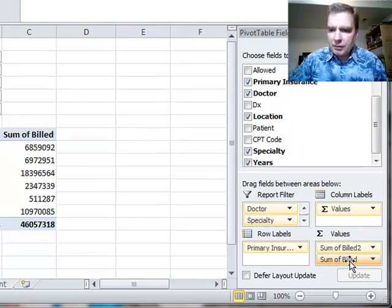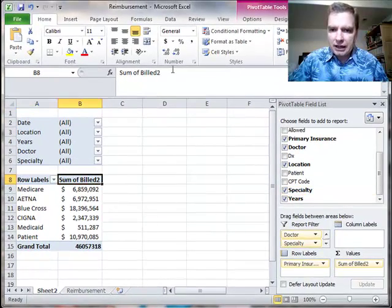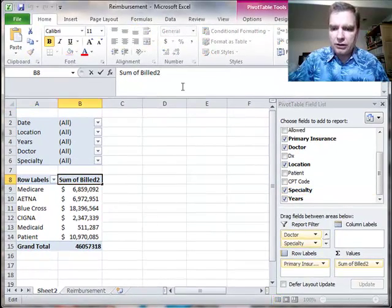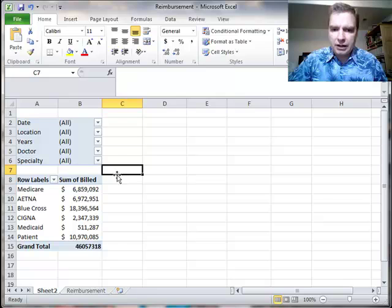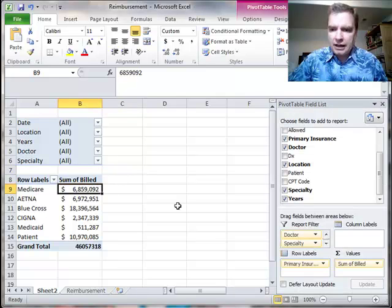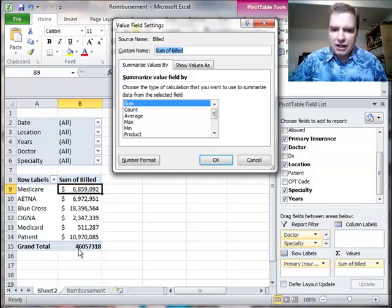I'm going to get rid of some of billed and I'm going to change this back by getting rid of the two. I can change the name there and then I need to go to value field settings.